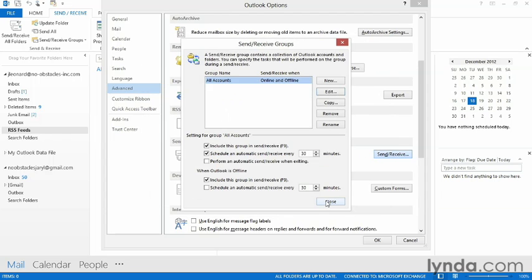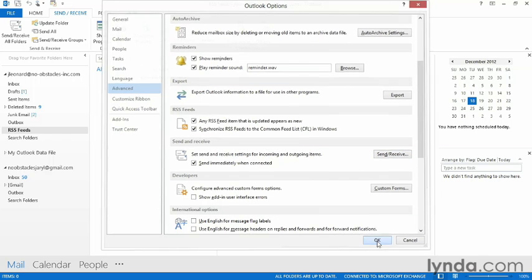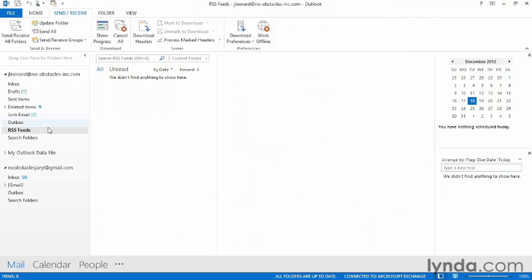I can hit Close, hit OK. Now, whenever I close and restart Outlook, this RSS feeds folder will be populated with the feed that I subscribed to in Internet Explorer.